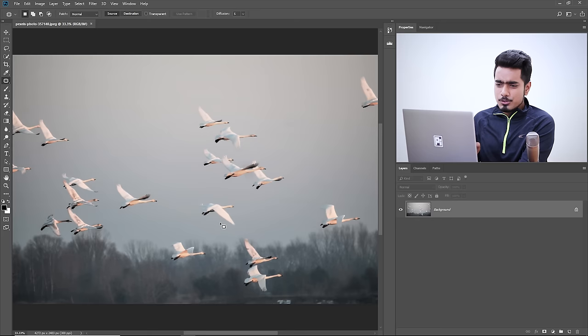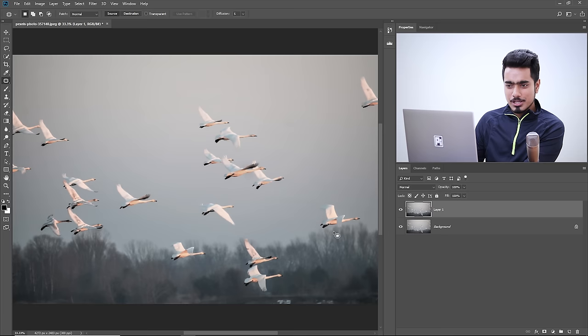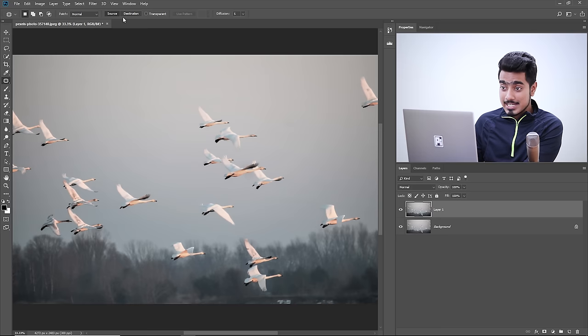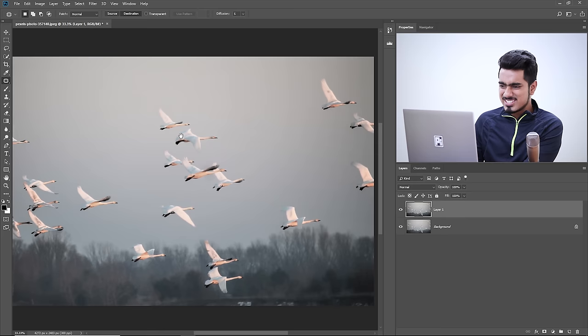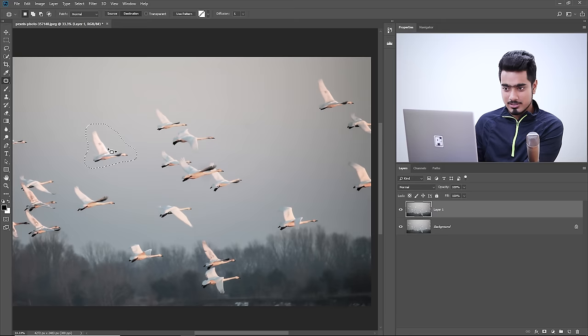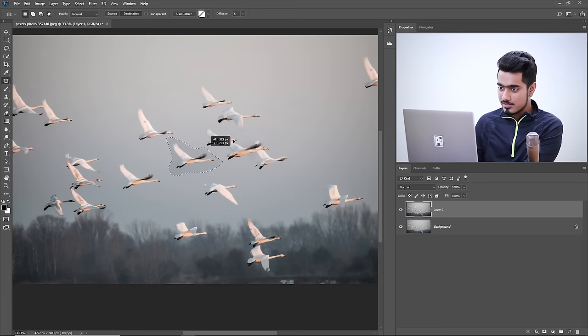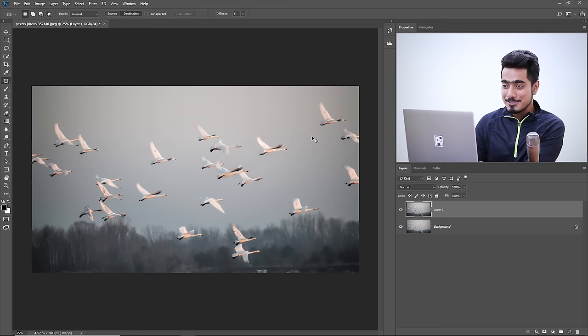Now let's talk about practical uses of the Destination option in the patch tool. In this image, if you think the birds are not enough, here's what to do. Press Control or Command J to copy the background layer. Select the patch tool, choose Destination, select a bird, and move it to another area. Control or Command D — we have more birds now. Repeat for additional birds.